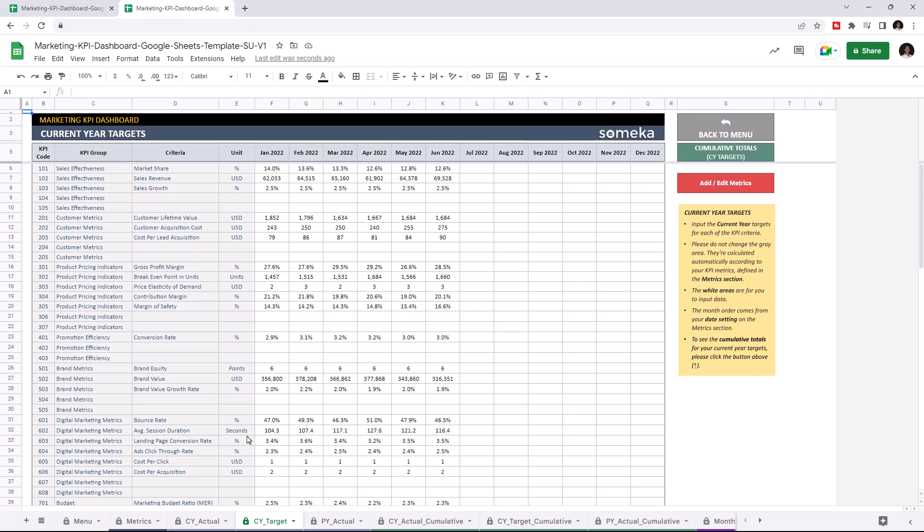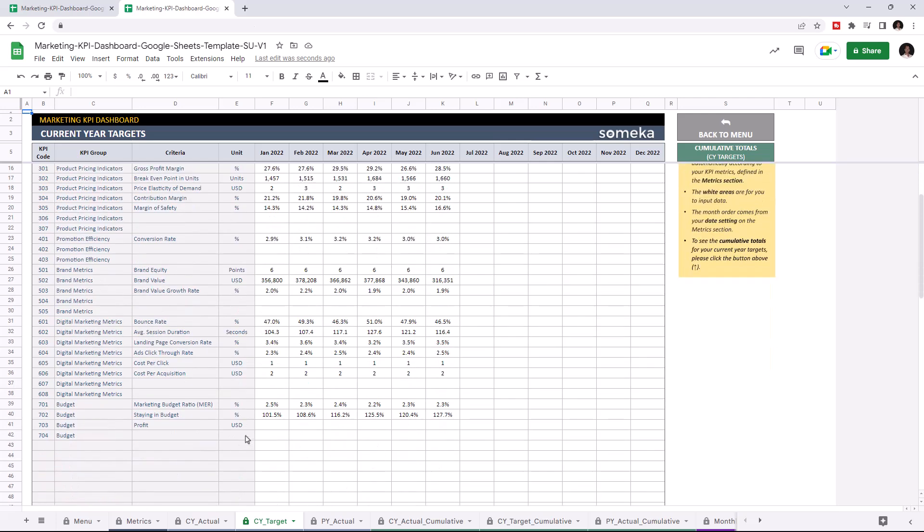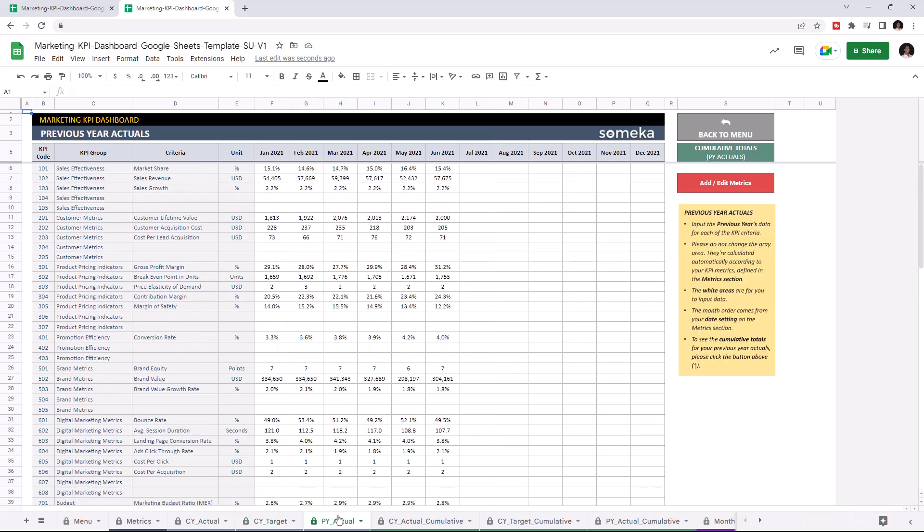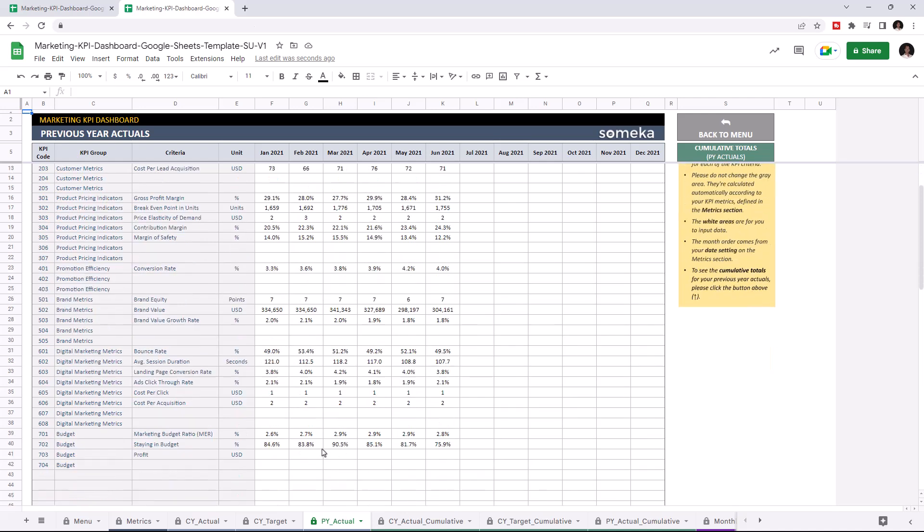Let's add the profit value, but this time for current year targets, and lastly, the previous year actuals.